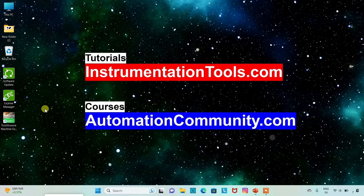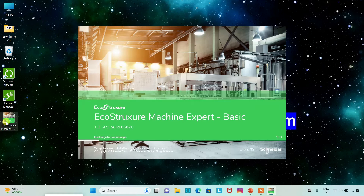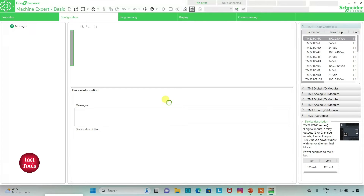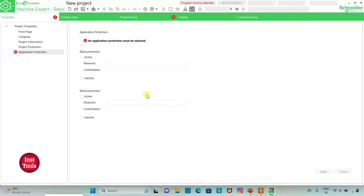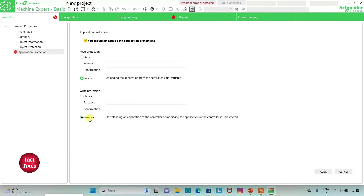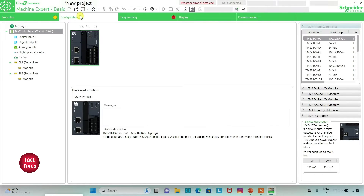I will open EcoStruxure Machine Expert. I will keep read protection as inactive and write protection as inactive and then click on Apply. Then I will go to the Configuration tab where we will select a logic controller. Here is a list of different logic controllers. I will be using TM221C24R.